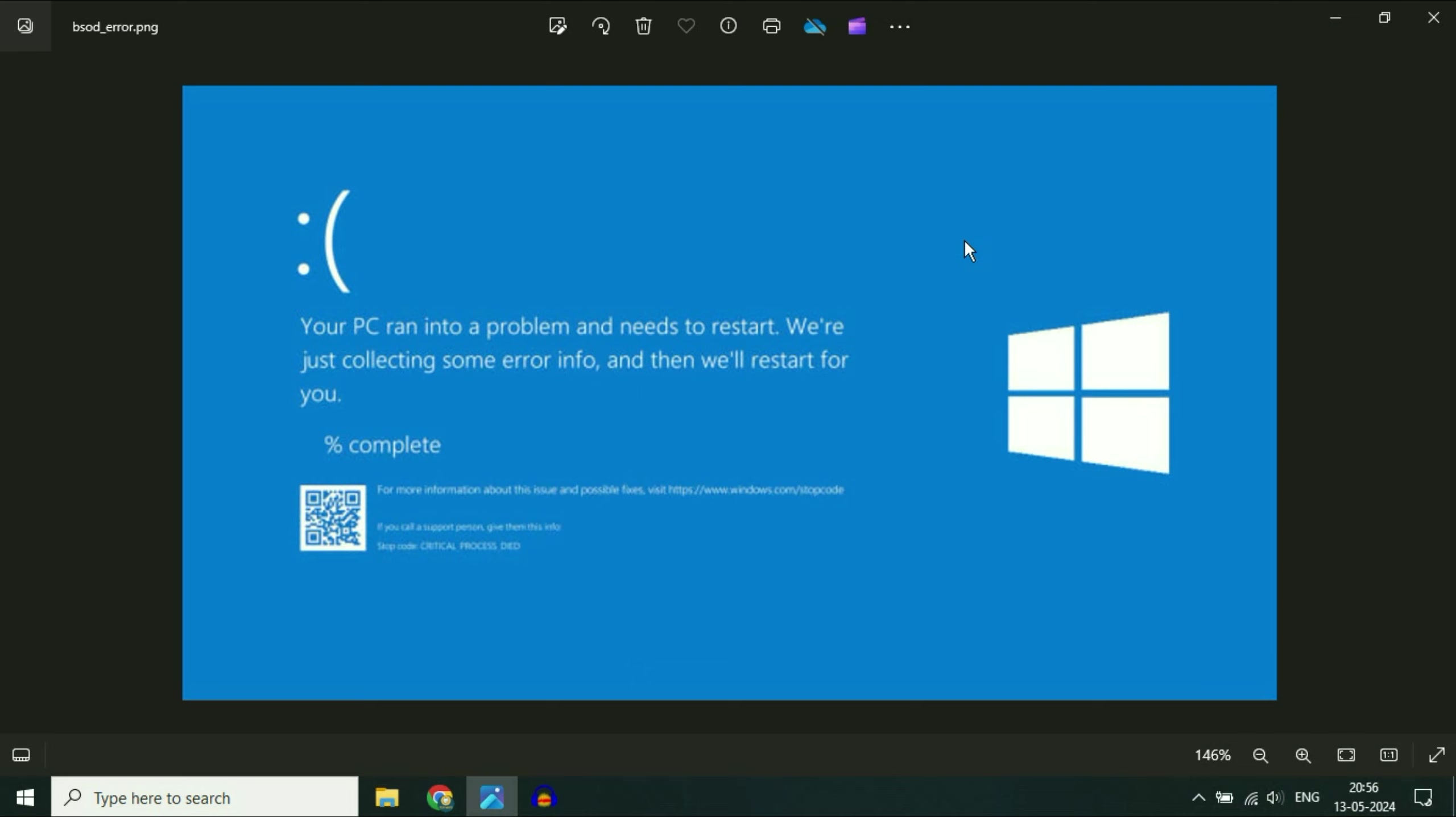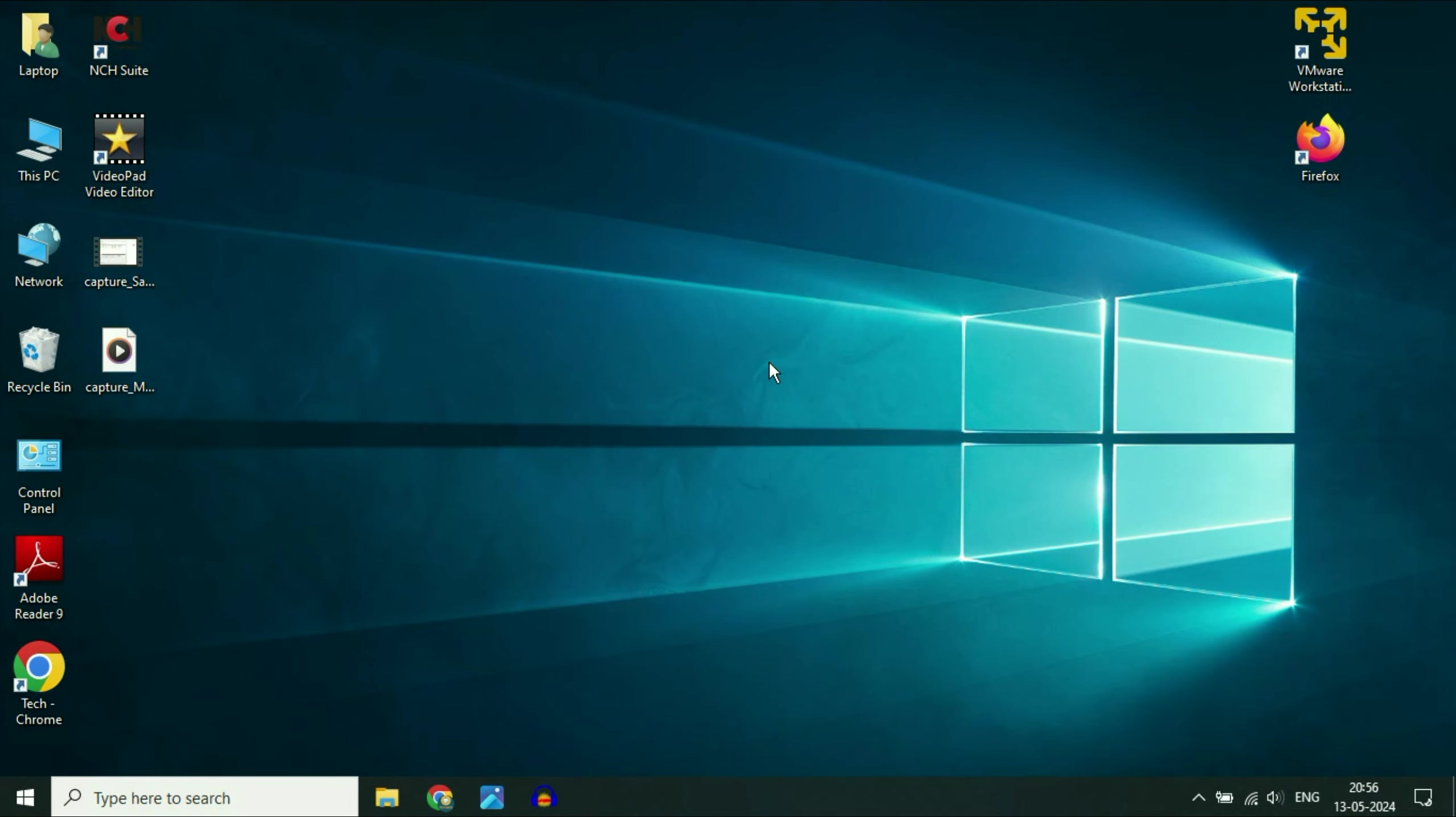Now move on to the software part. If you recently installed any kind of application or any kind of game and after that you are getting this kind of blue screen error, uninstall that application immediately.